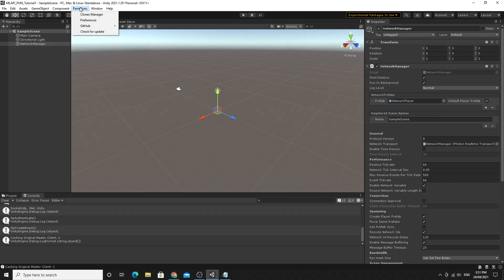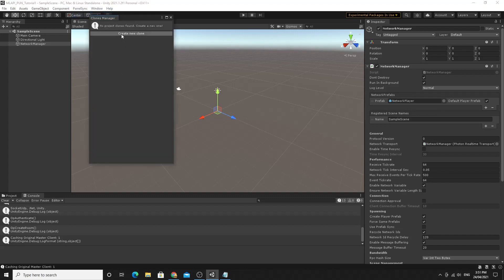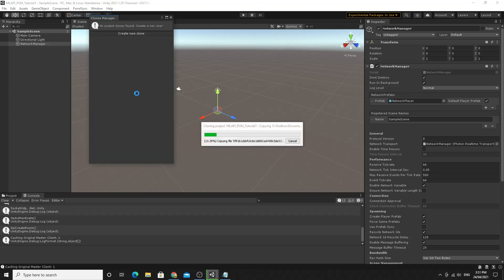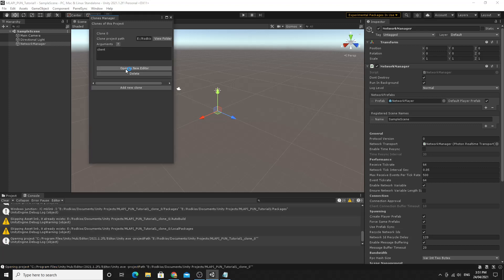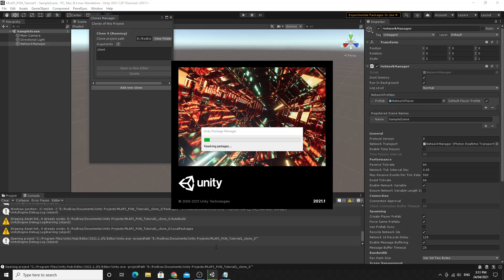Now I'm going to create a clone of the project using ParallelSync to test with two clients. Creating a clone is easy — just go to the Clone Manager and click Create New Clone, then wait for it to complete. When done, the cloned project opens with a name like 'ProjectName_clone_0'. Once both are ready, we'll do a quick test with one client and one host.